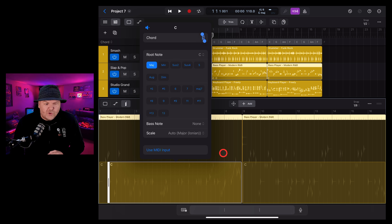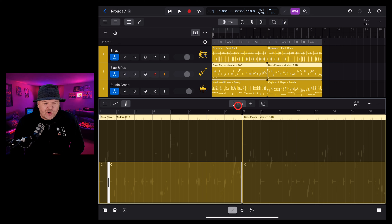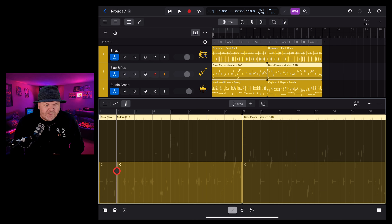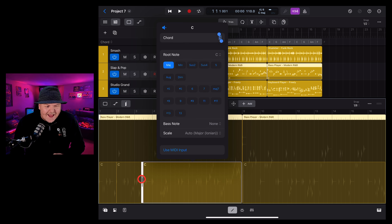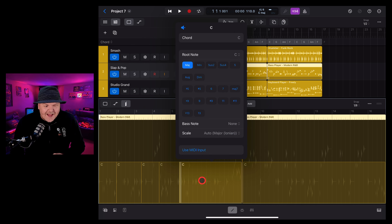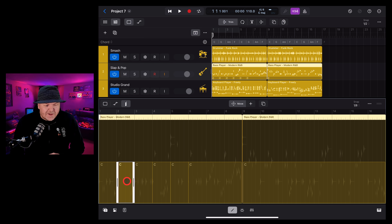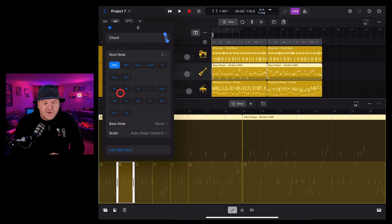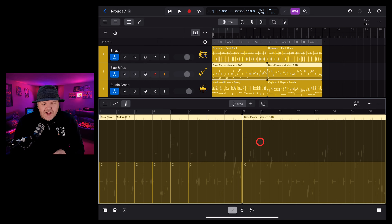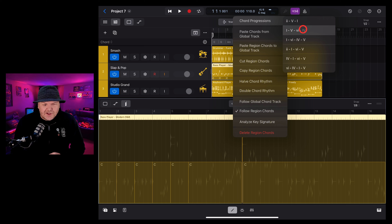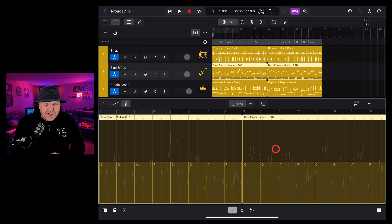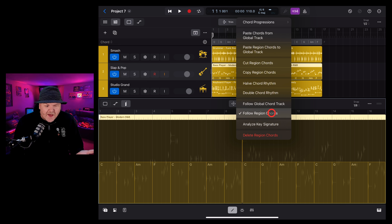We're going to hit continue and it started adding in some new chords in our region. This works very similar to our global chords view. Let's tap on the move button here to go back, and we can use the handles at the side to change up the chords. To add a chord, we go back to add mode and we can tap — you can see it's going to add as many chords as times we tap. We can then go back to our move mode and move these dividers to line them up on our bar markers. To edit any of these chords, we tap, tap again and go edit chord, using the same interface as we did with our global.